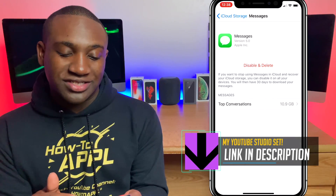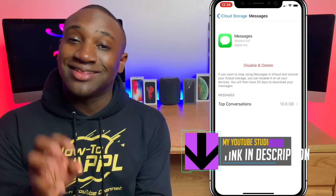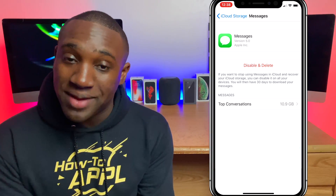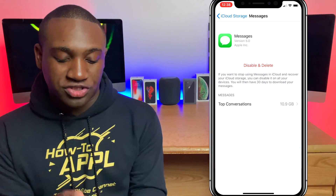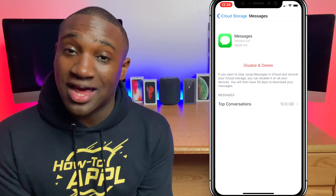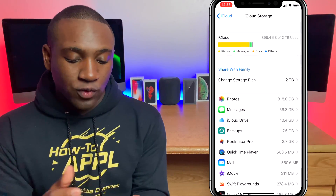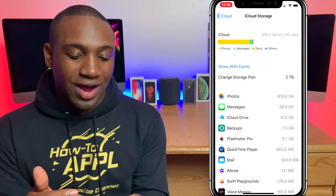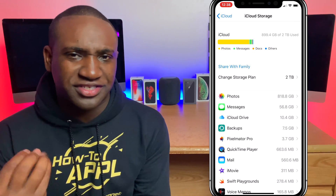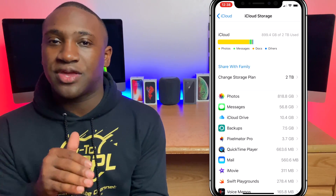Right here you can click on, let's say, Messages — I can click on Messages, disable it, and delete it so it won't store my messages anymore. That will actually free up a lot of space. So if you're struggling with your iCloud storage and keep getting that notification saying you're close to your limit, this is how you can manage your iCloud storage.